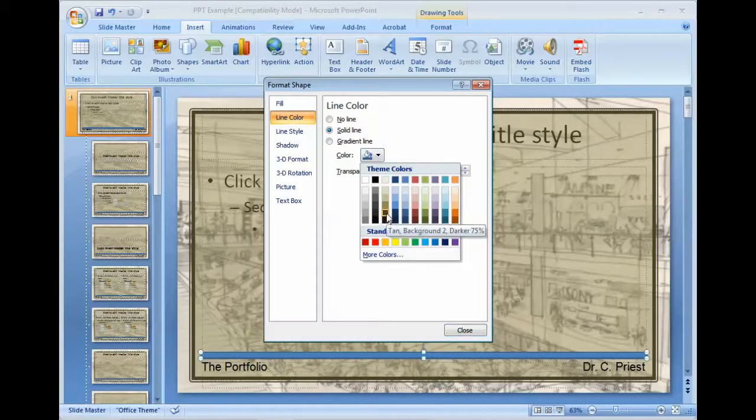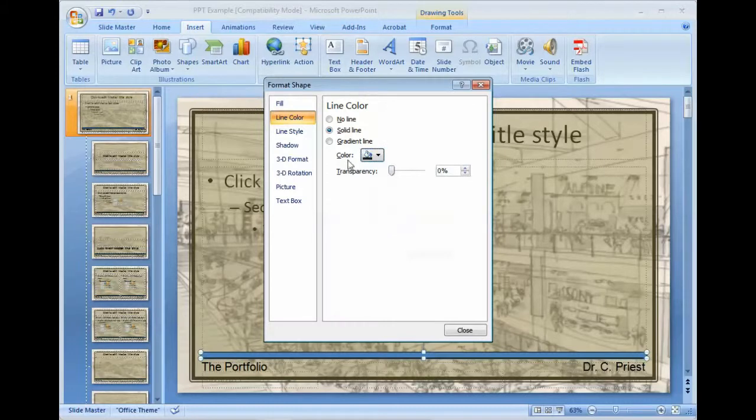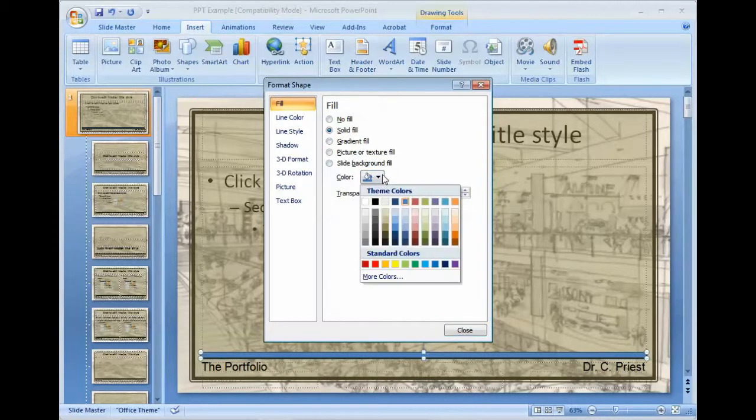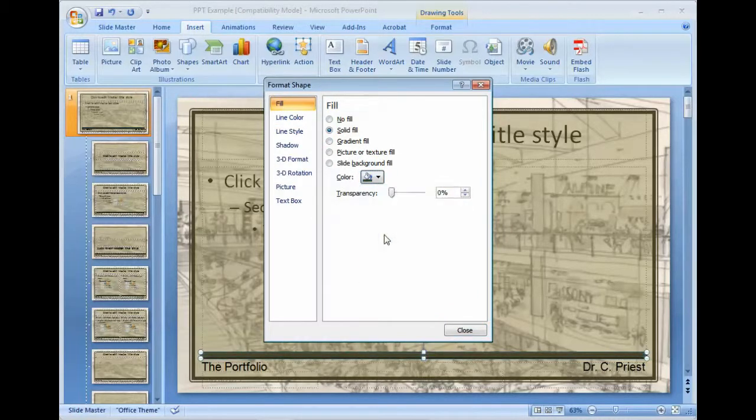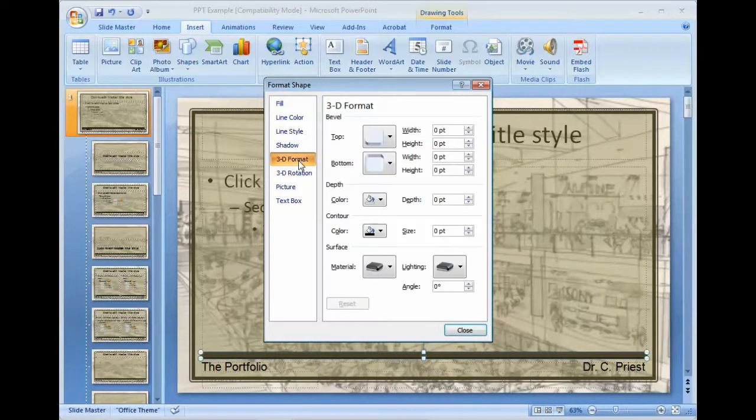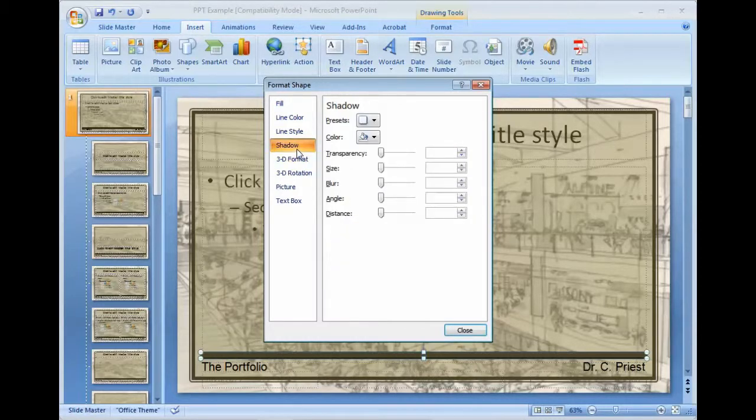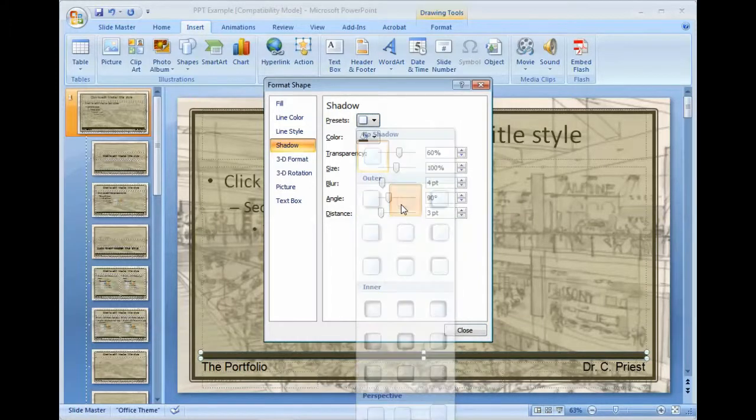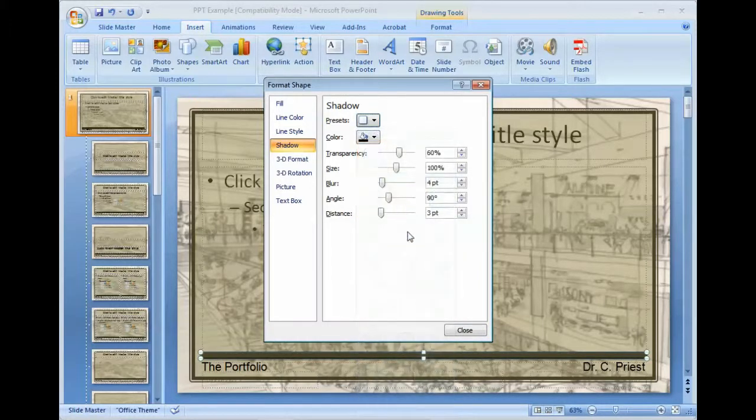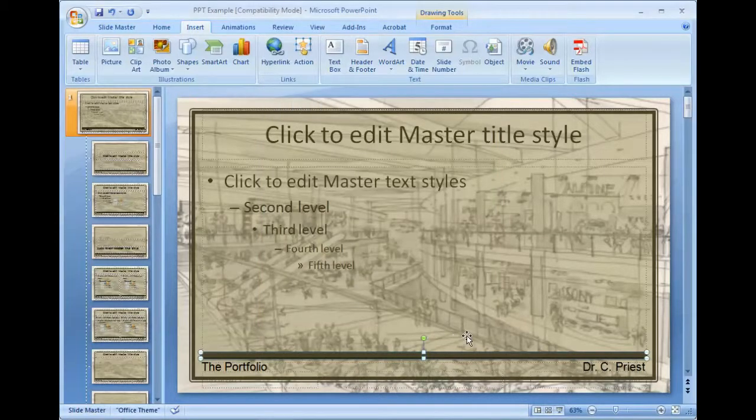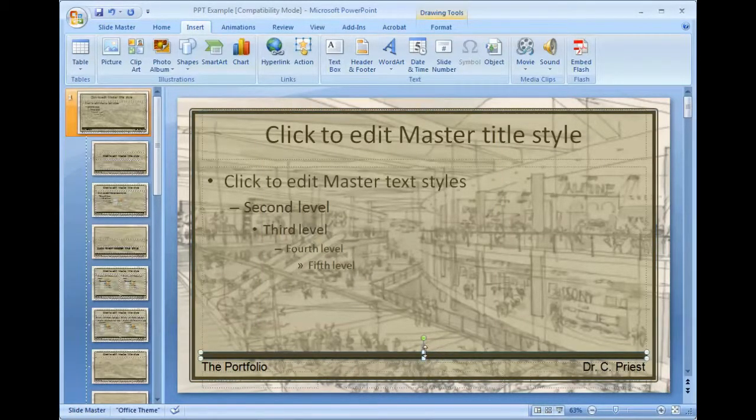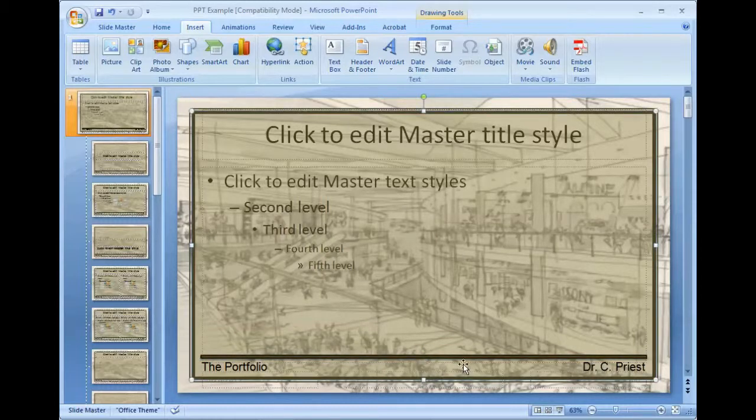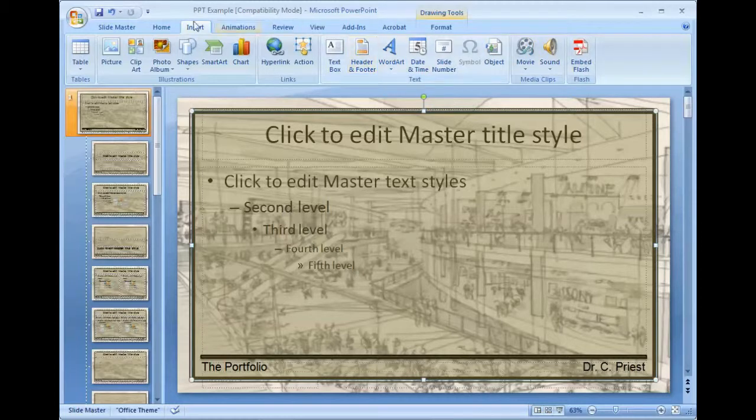And then I want to format it. Again, we're using kind of these sepia tones. And then go to the fill. And then maybe I want to add a little depth to it. Just a little bit. Bottom offset. And maybe that's a little too thick. So I could narrow that down a little. That's looking pretty sharp.